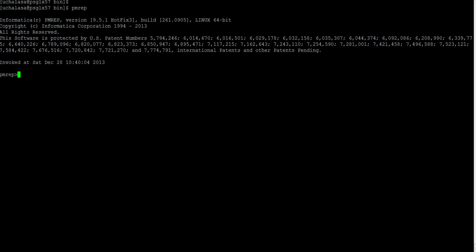Next we want to connect to a repository. Connect command is used to connect to the repository minus R. You need to give the repository name here.